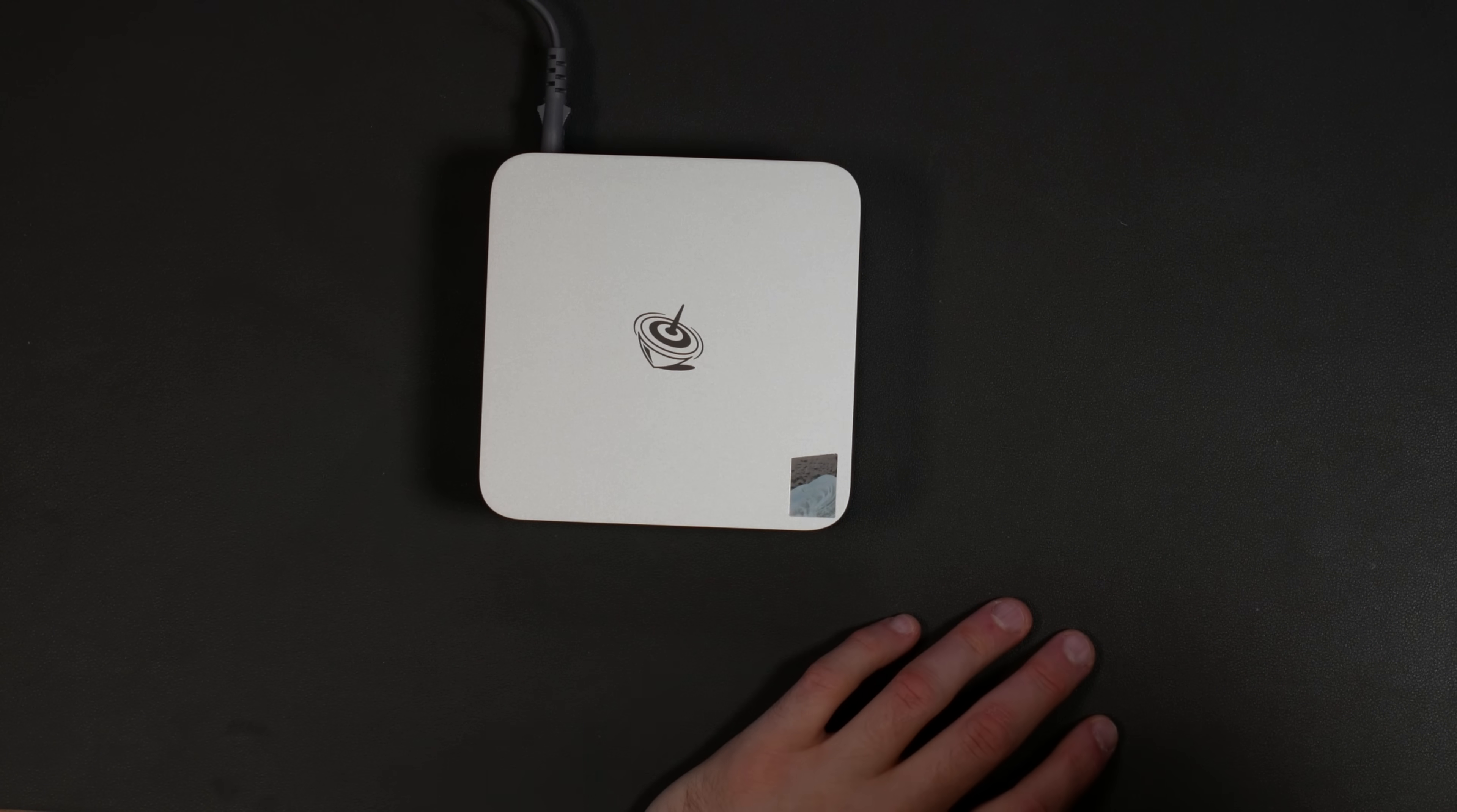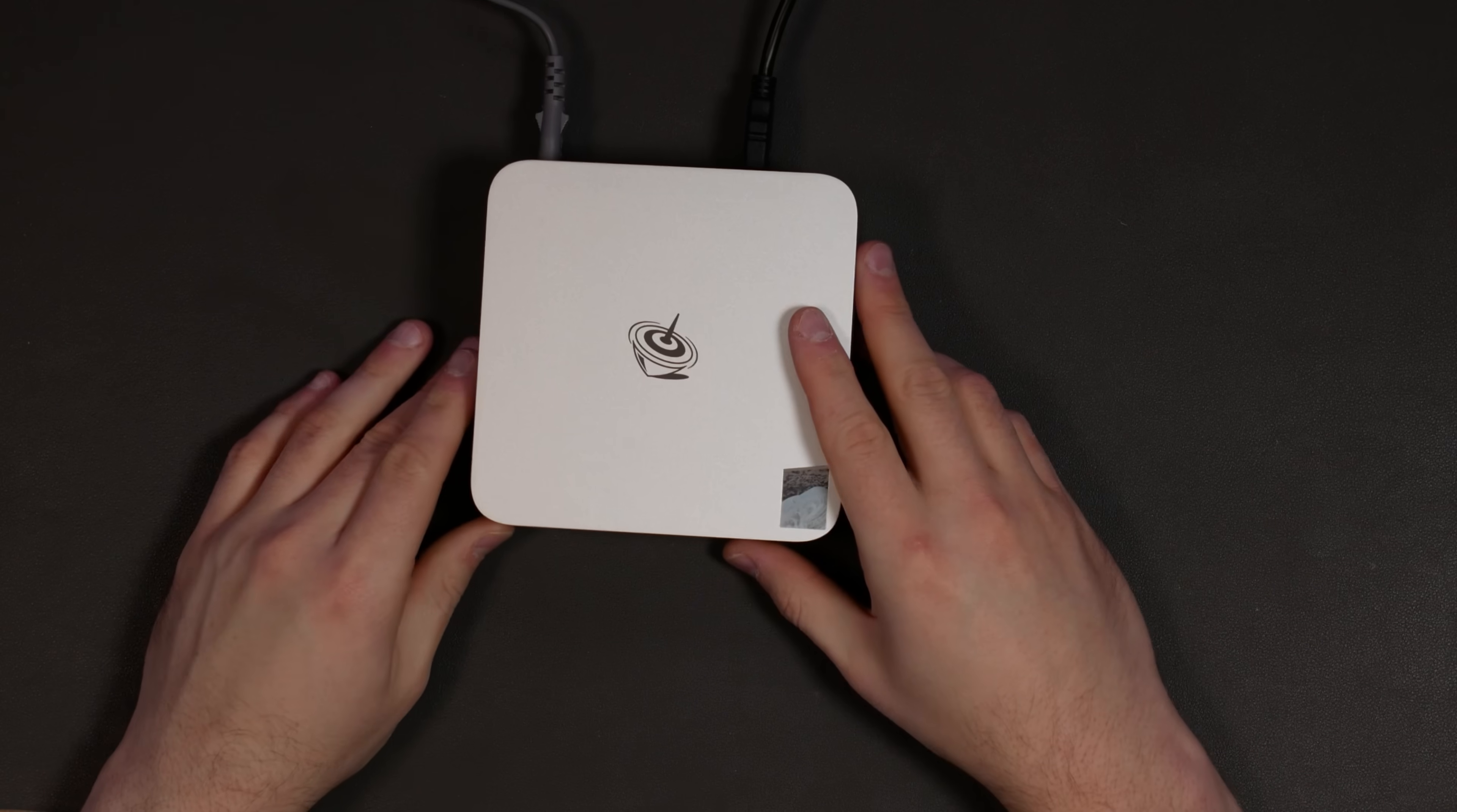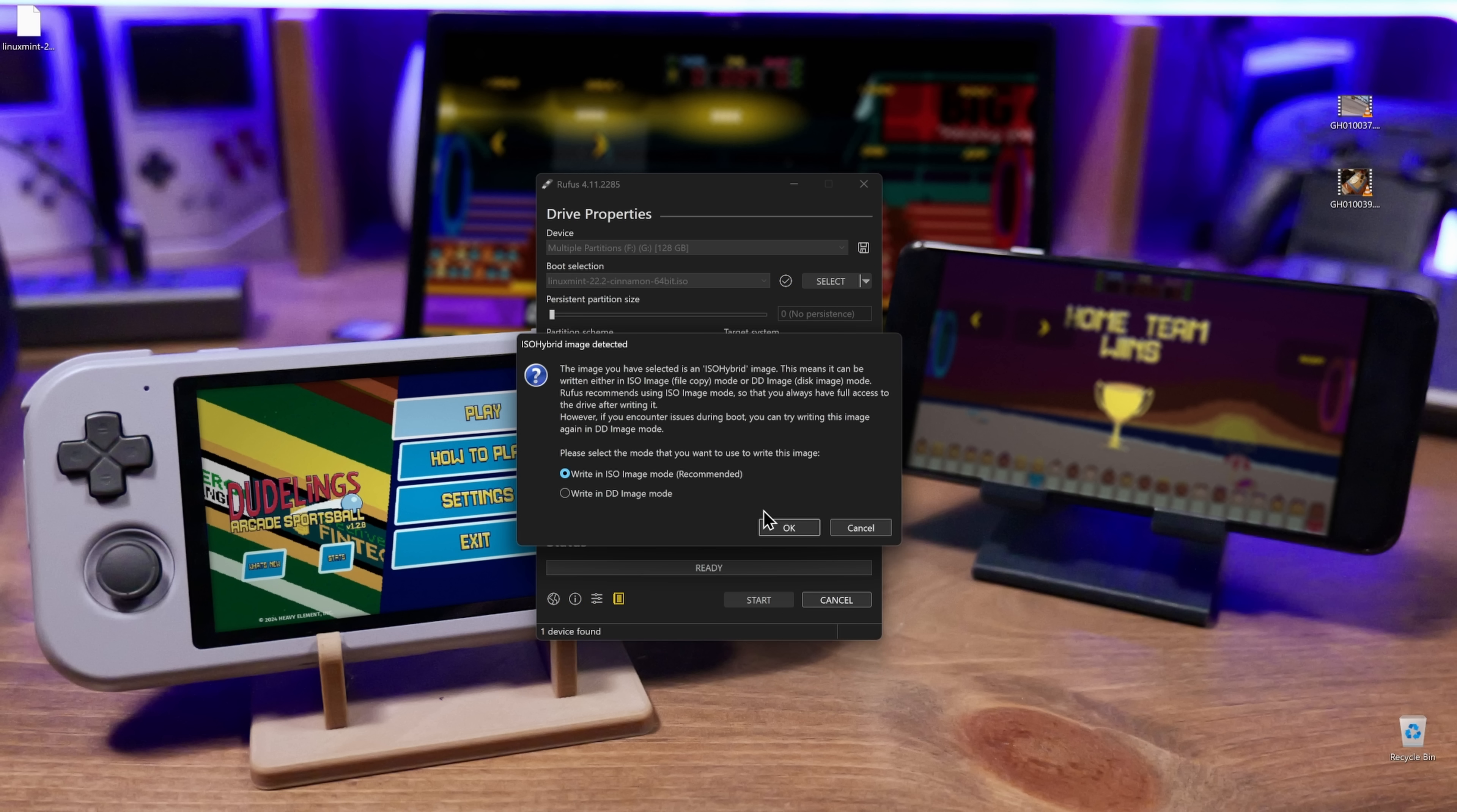So I need an HDMI cable, and I have one right here. I'm not going to use the one that they sent because I already have this connected to my video mixing board. First step, we're going to go to linuxmint.com, and we're going to download the version 22.2 iso. I'm just going to go with the standard version.